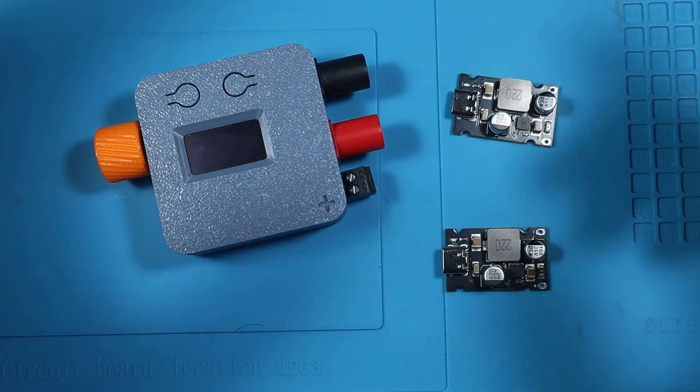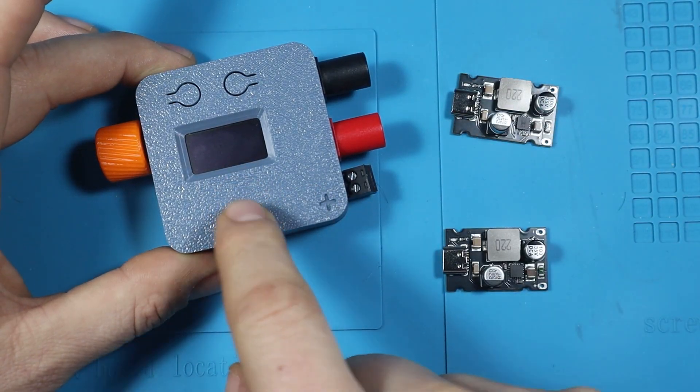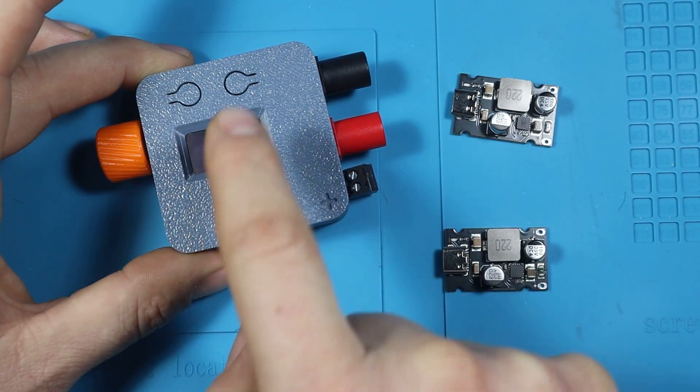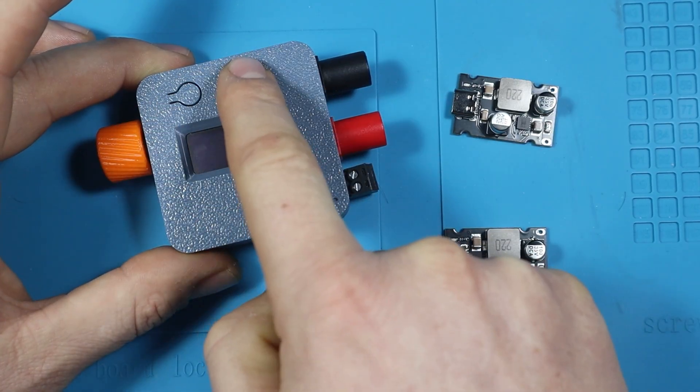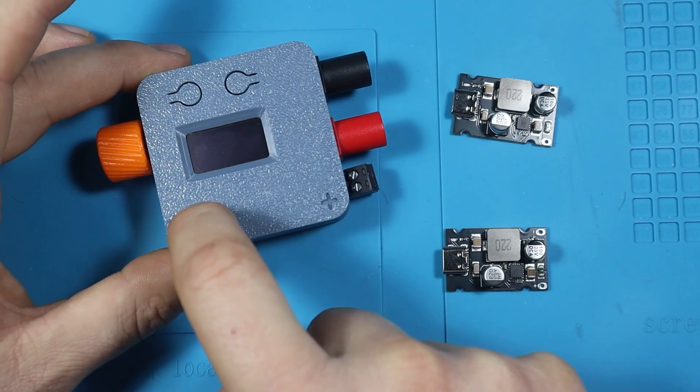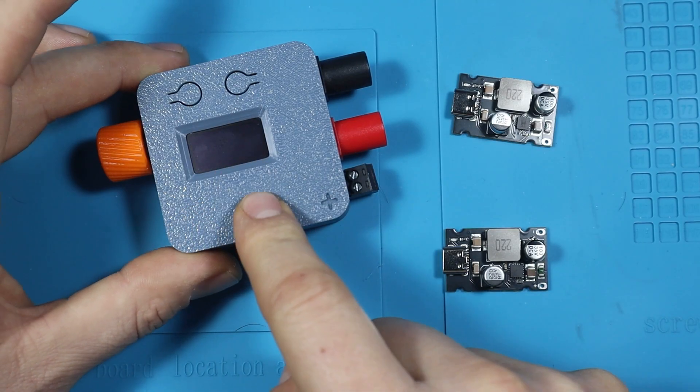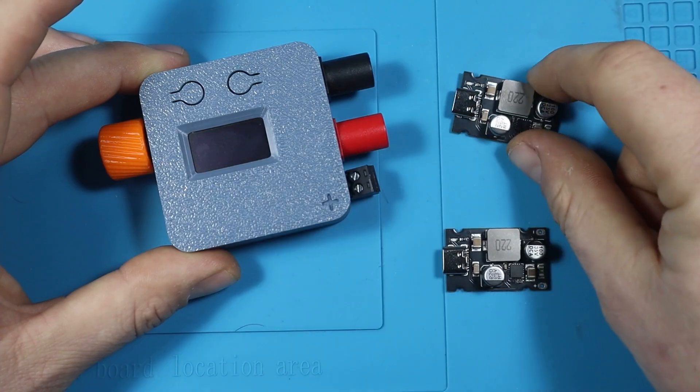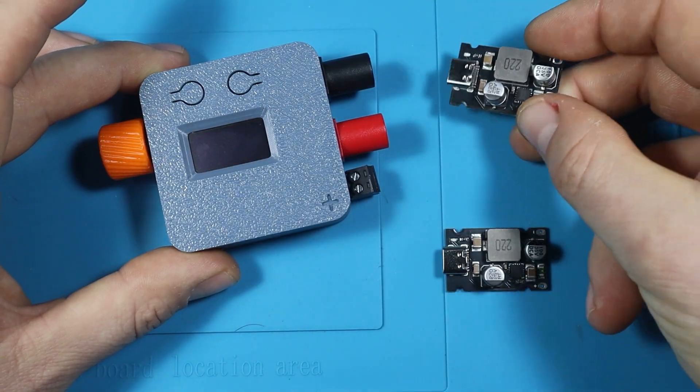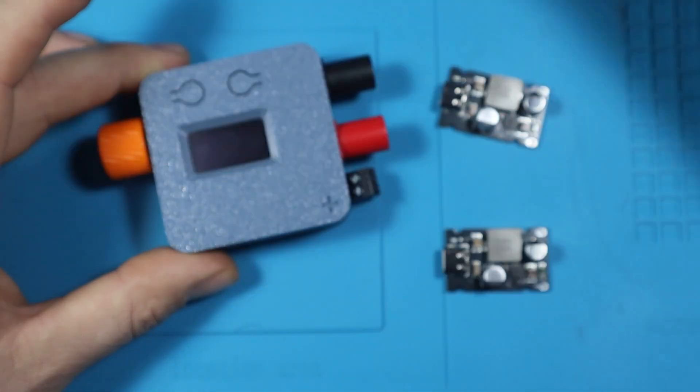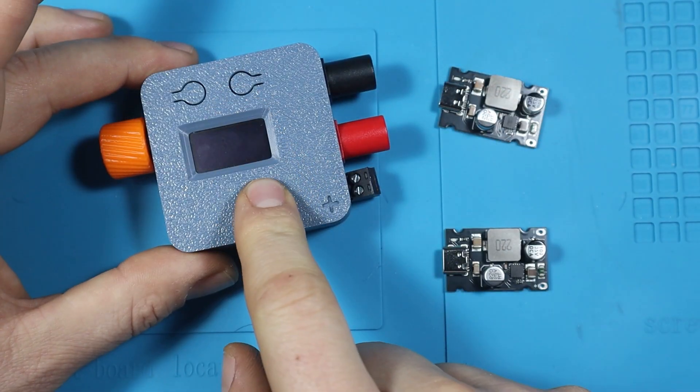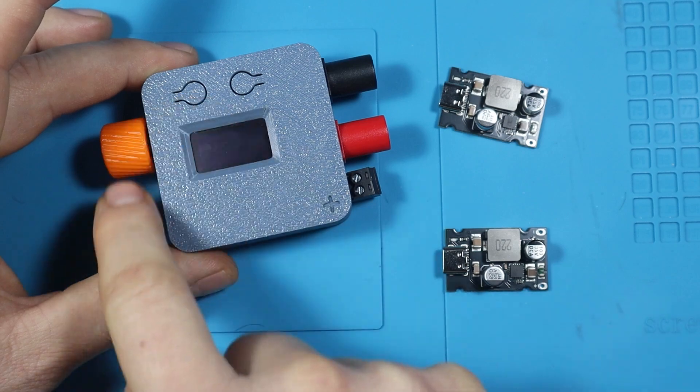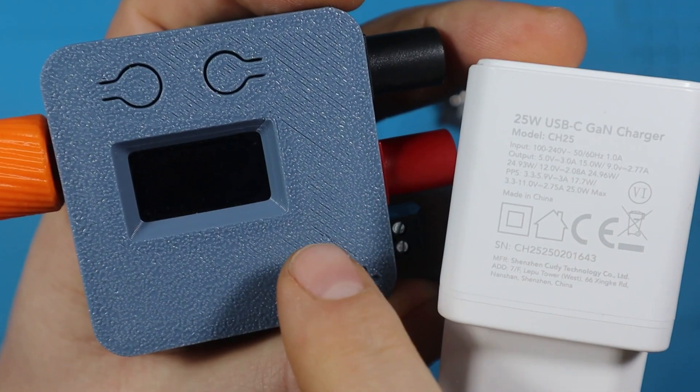So in this video I'm gonna use this device, the Pocket PD. This is a variable power supply that can trigger the PPS or programmable power supply protocol on some chargers and power banks. And this is a little board that I'll use in combination with my tool batteries to create a portable power supply that I can vary in voltage and current and use out in the field.